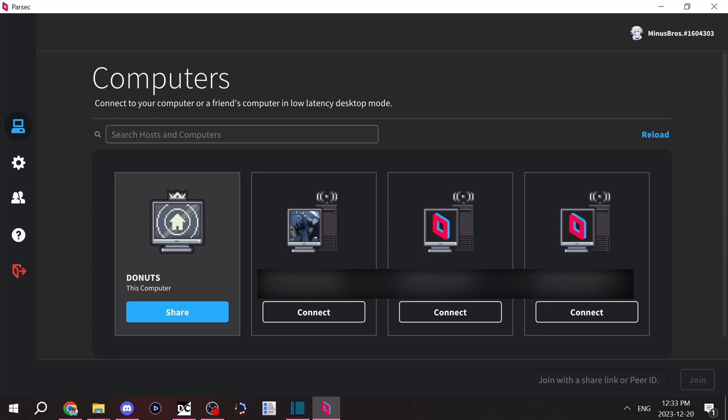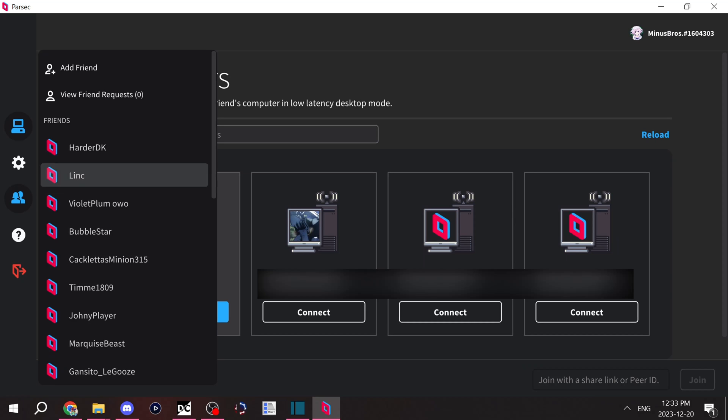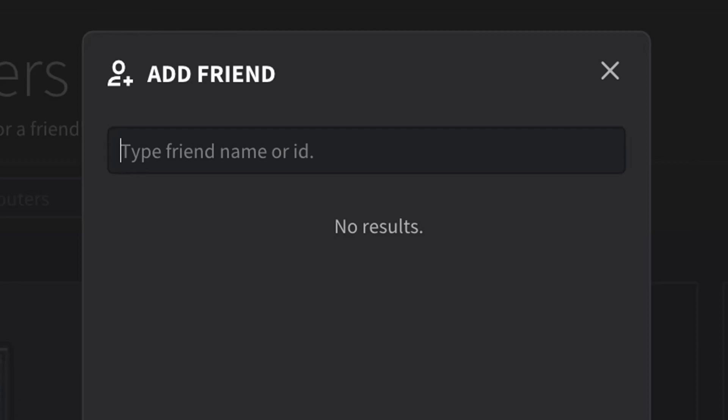For this step, I'll be showing computers. Let's say you're a client and you're trying to connect to another person's computer. Basically, what you'll want to do is you'll want to add them as a friend. So type their friend ID and add them. Wait for them to accept your friend request.